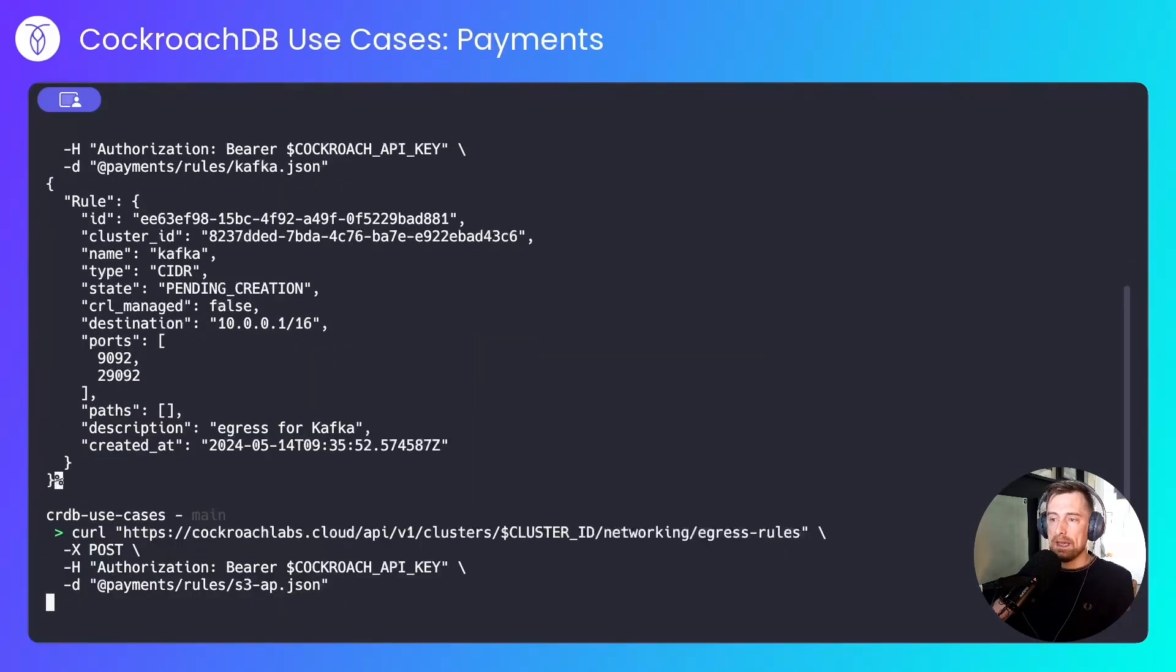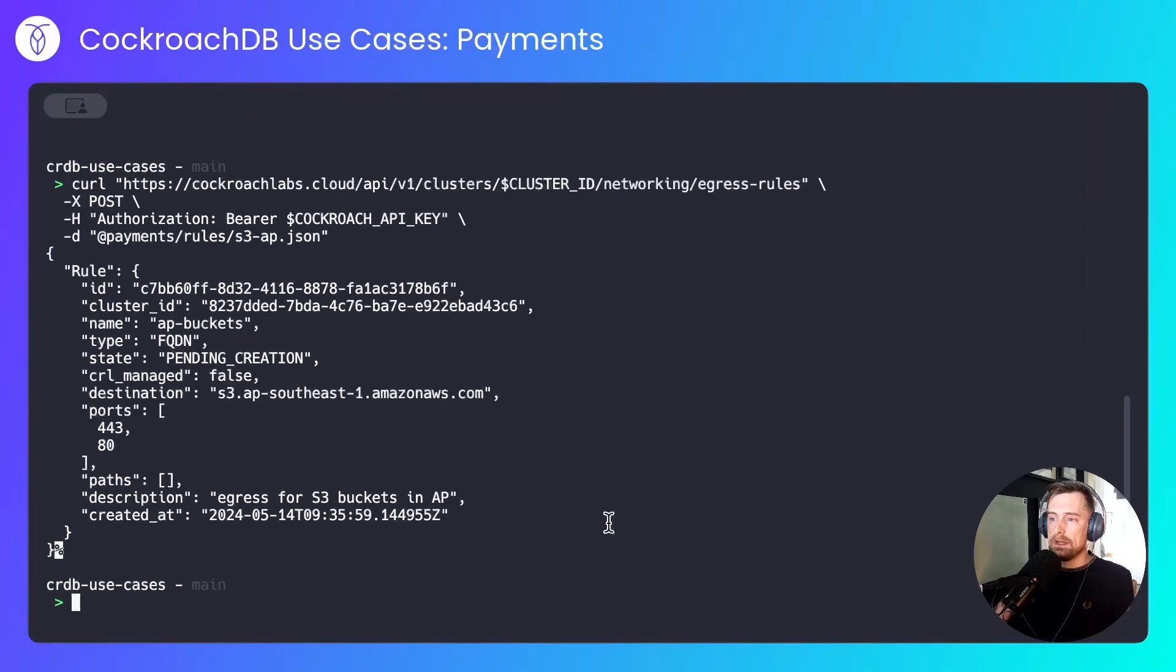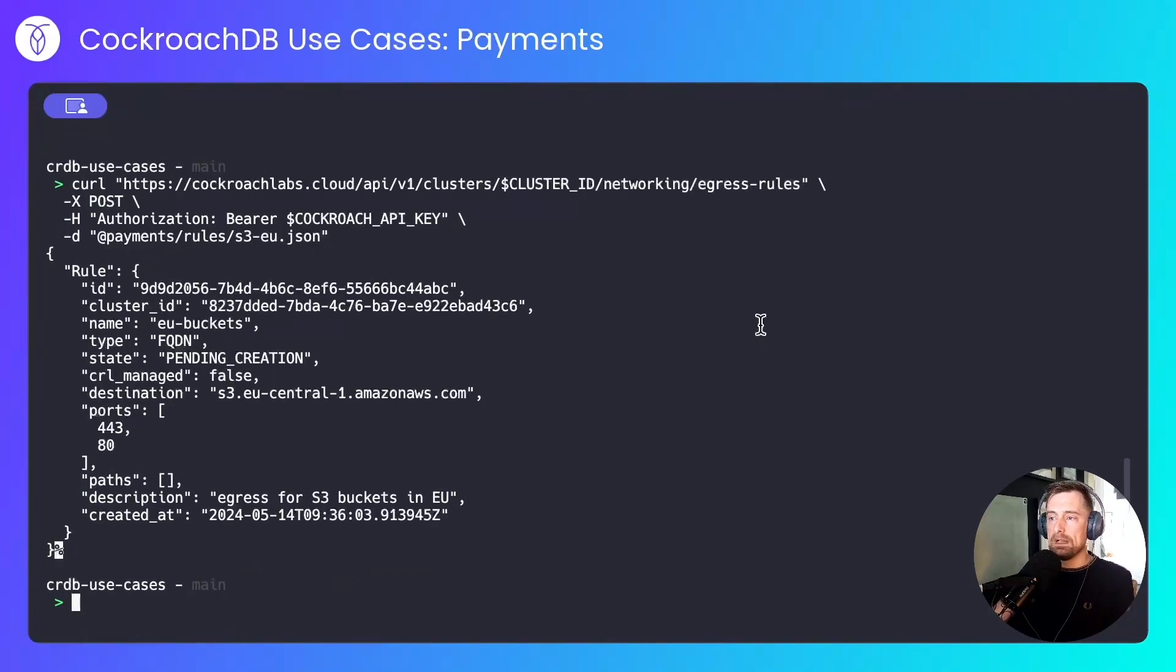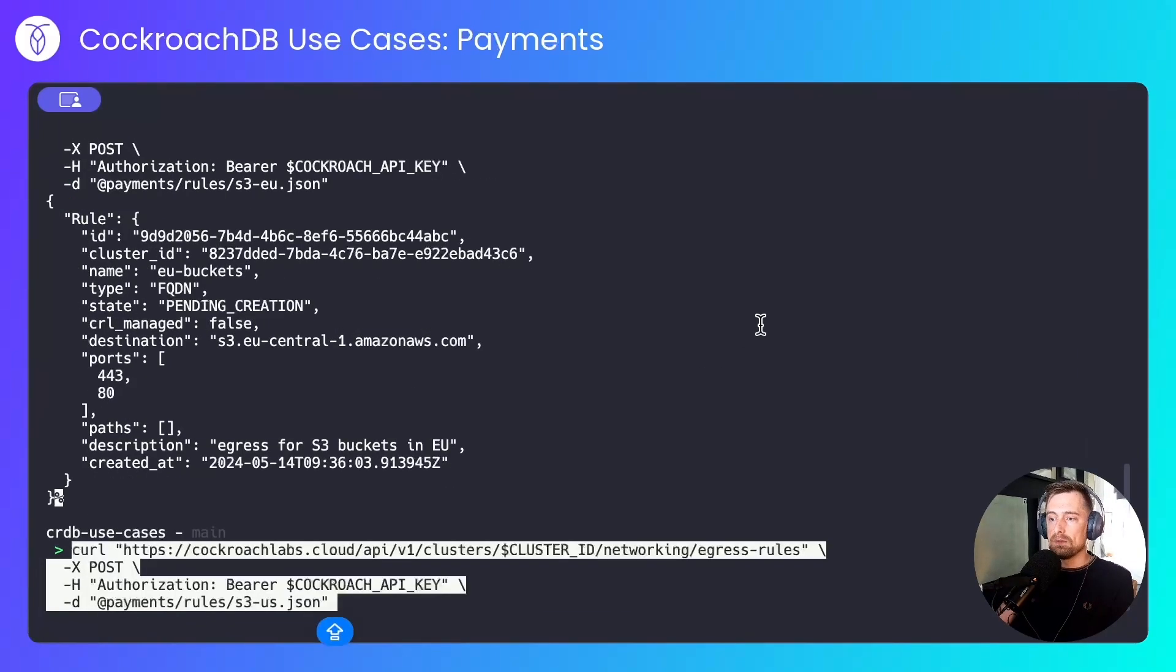Next, the S3 APAC rules. Next, the EU rules. And finally, the US rules.